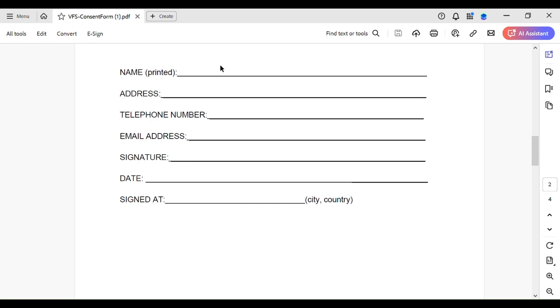Then the address - this is the address where VFS Global can communicate with you. I'm talking about your mailing address so that VFS Global can send you a letter or package. Then telephone number - this should include your country code and the full phone number. Not only the telephone number that you and your country's people recognize, but an internationally recognized phone number which includes your country code, so that everybody in the world can understand the phone number.